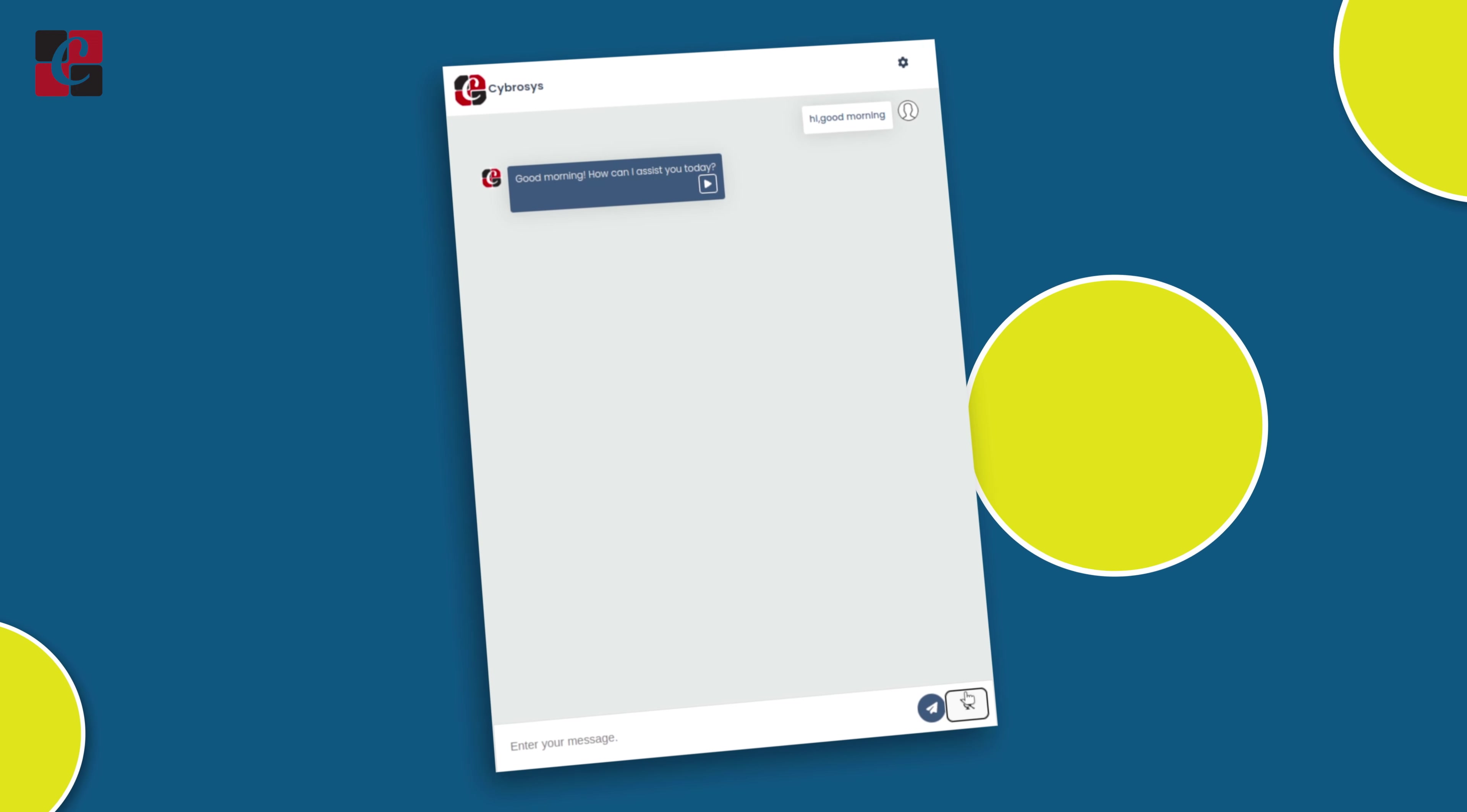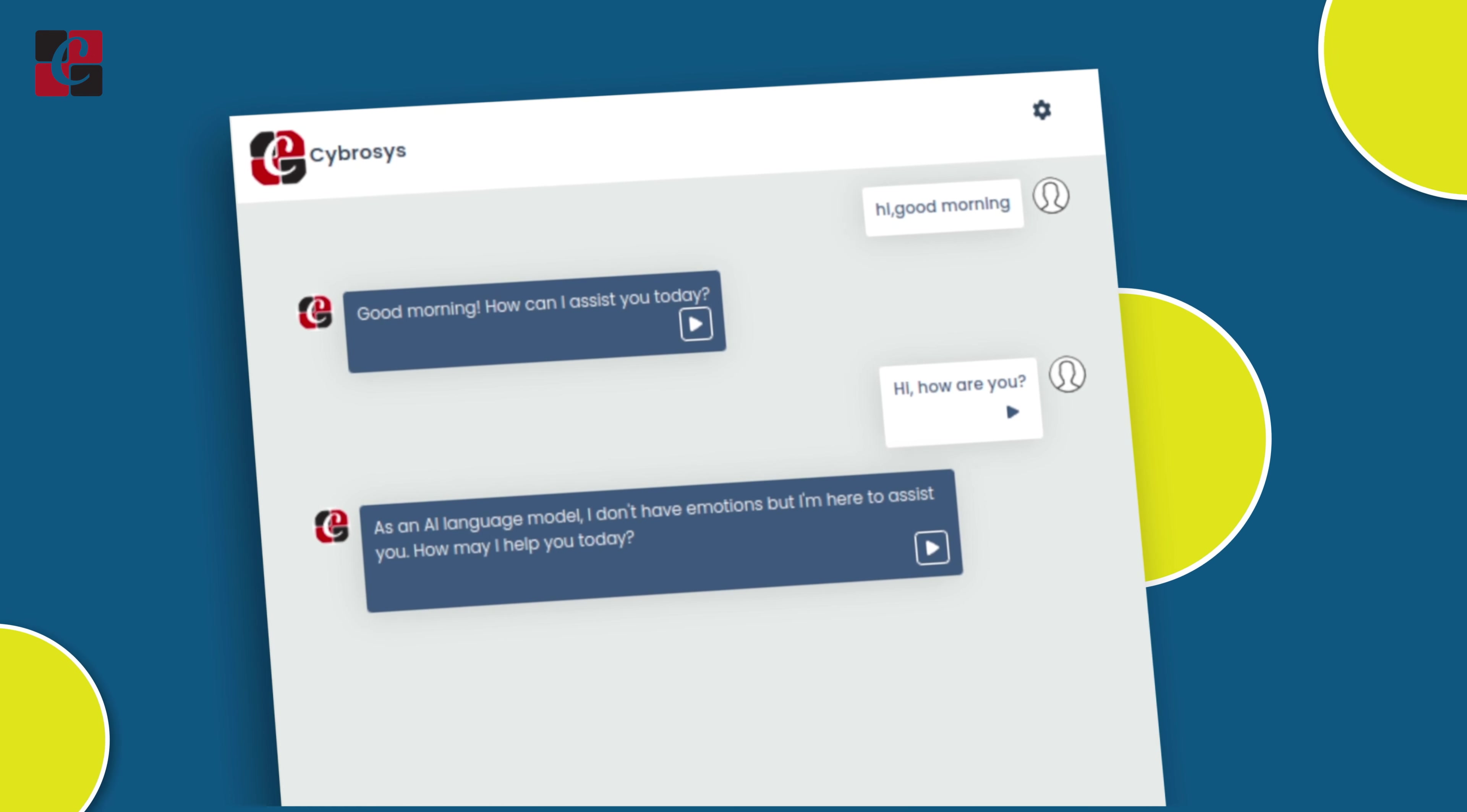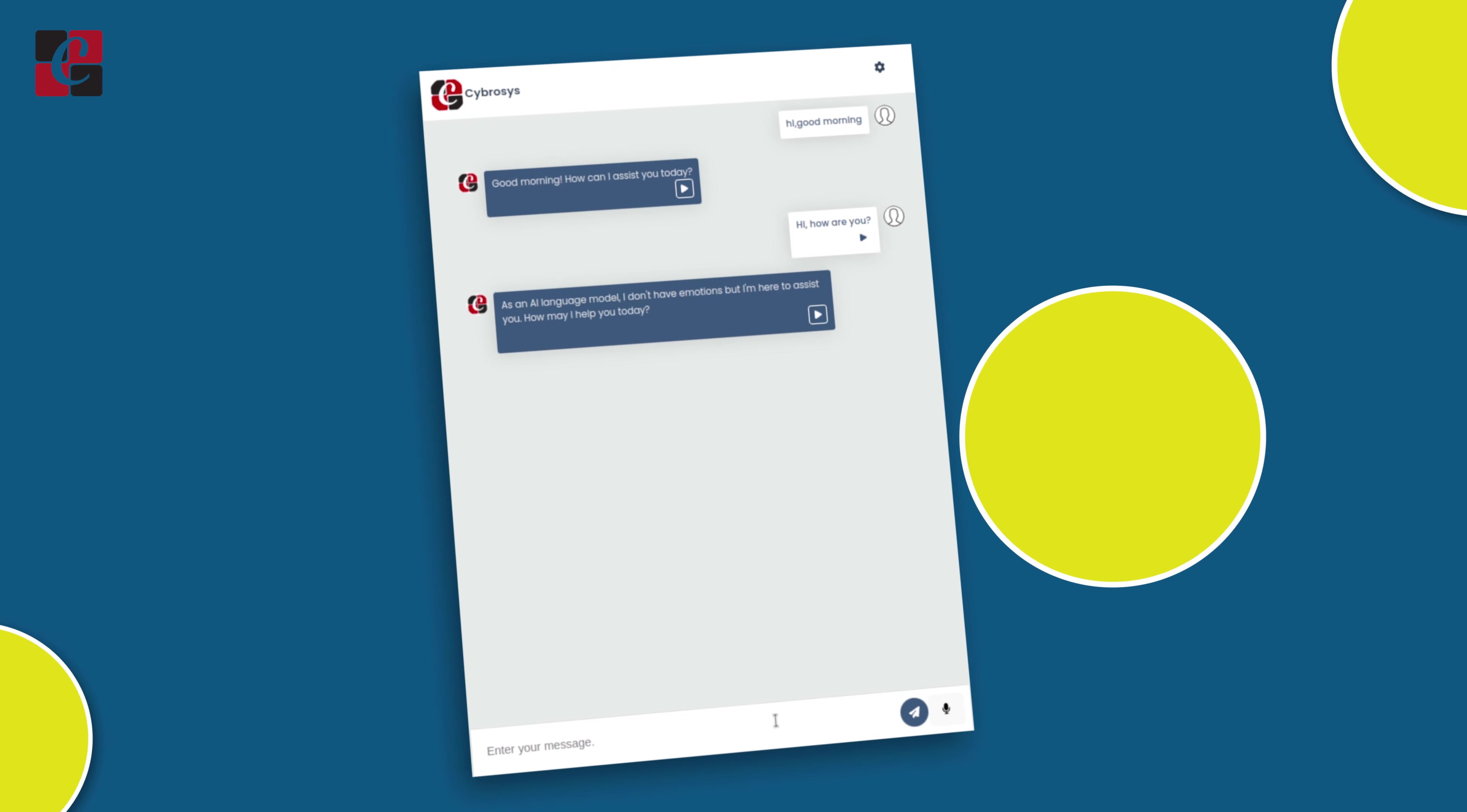Hi, how are you? So now the chatbot has responded to us. It has detected whatever we have talked into the mic. This is how the voice option works.